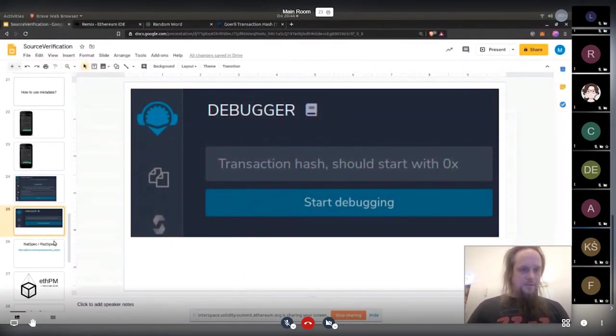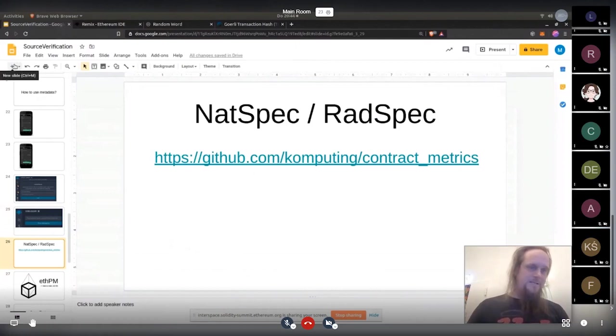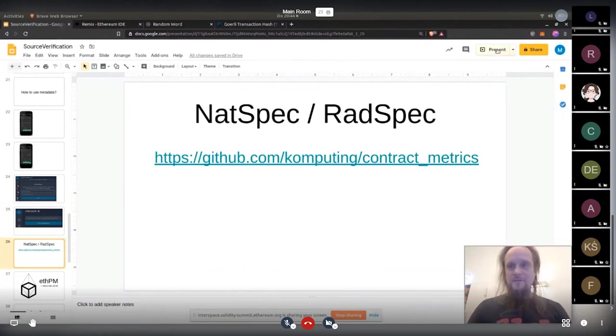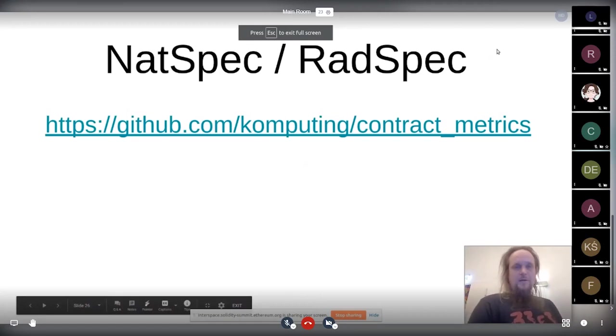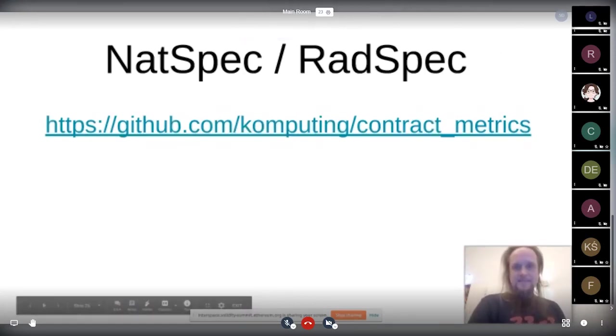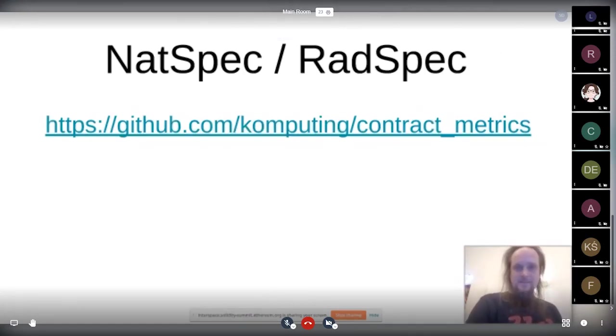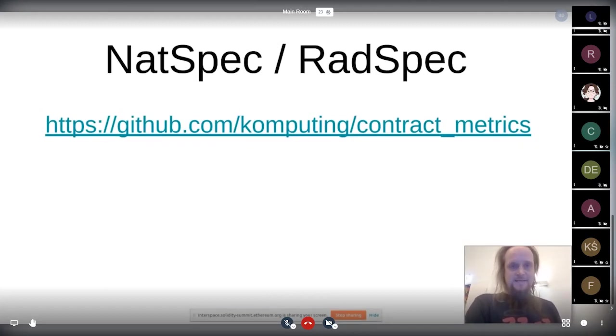So the next thing basically we can do. Basically, that's more the rant part of the presentation or what we need to really improve. Currently, there exists NatSpec and there exists RadSpec. Both have spec in their name, but both are not really specced. Like there's no good specification.